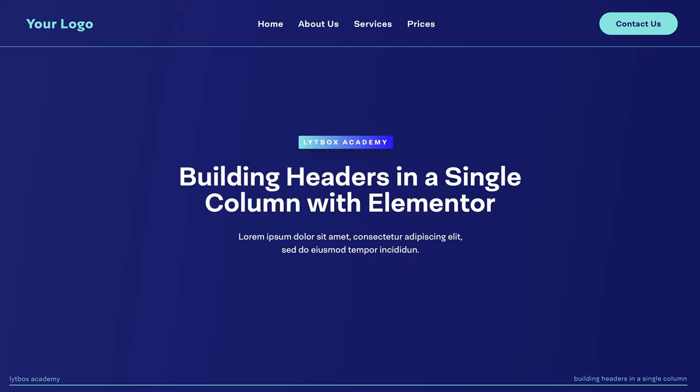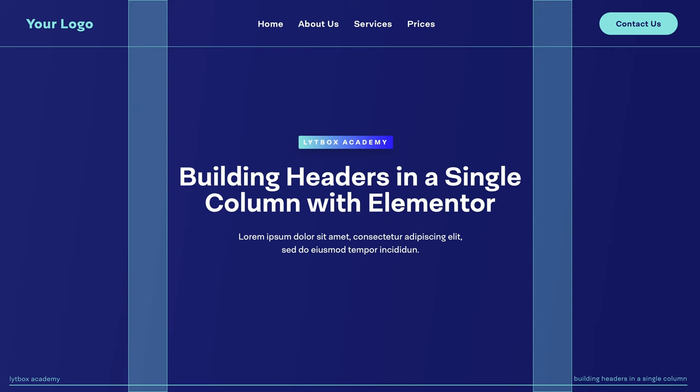The way that we build Elementor websites today is a bit different than how we used to build them a couple years ago. One of those big differences is the way that we use columns. Before, whenever we wanted to stack up elements side by side horizontally, we needed to use multiple columns in order to do that.